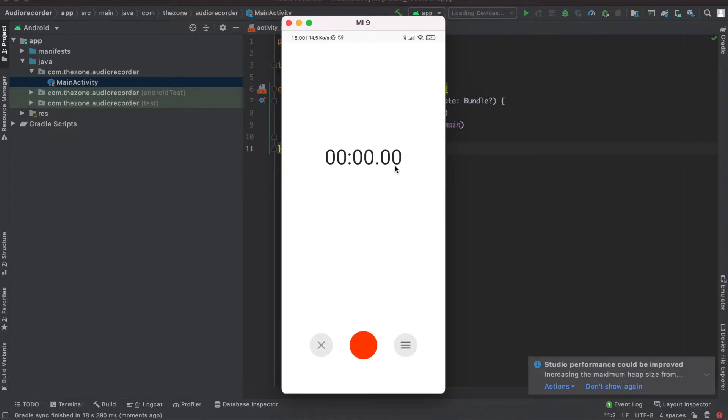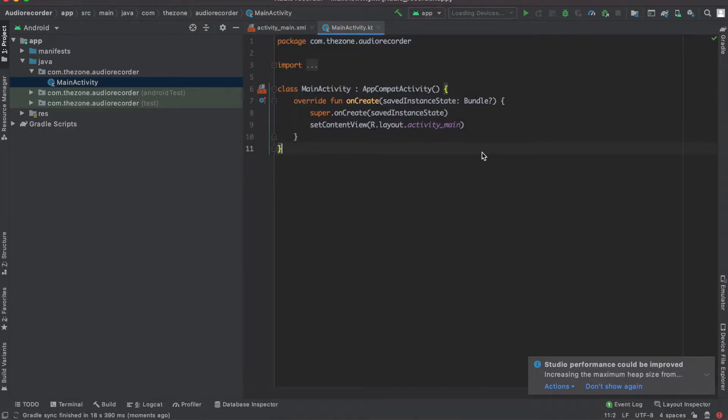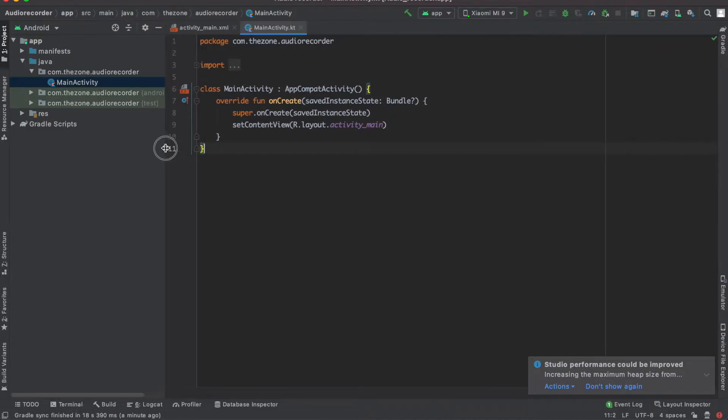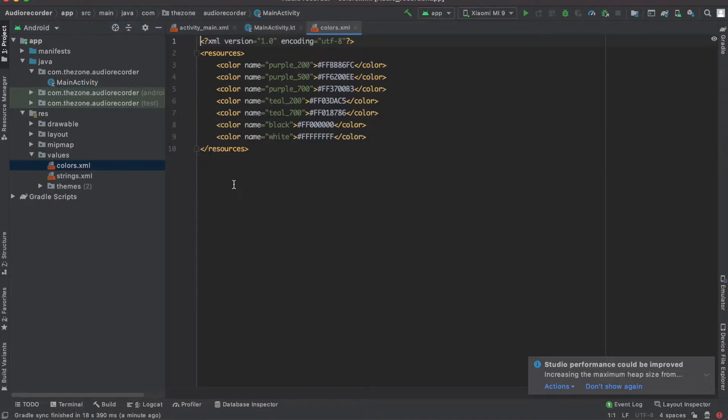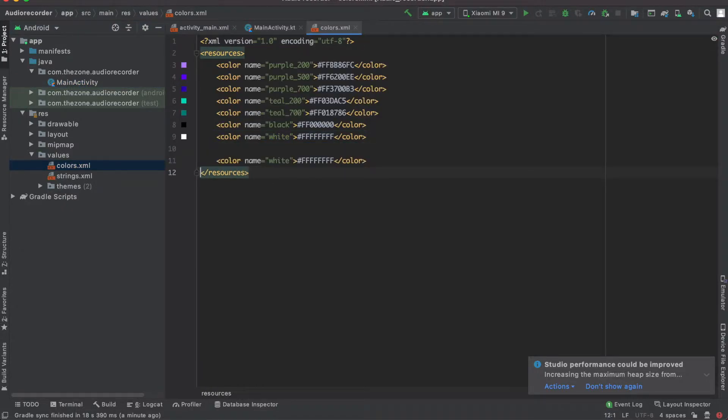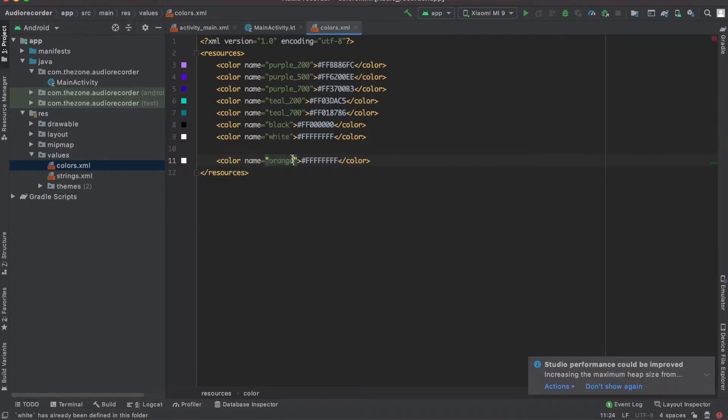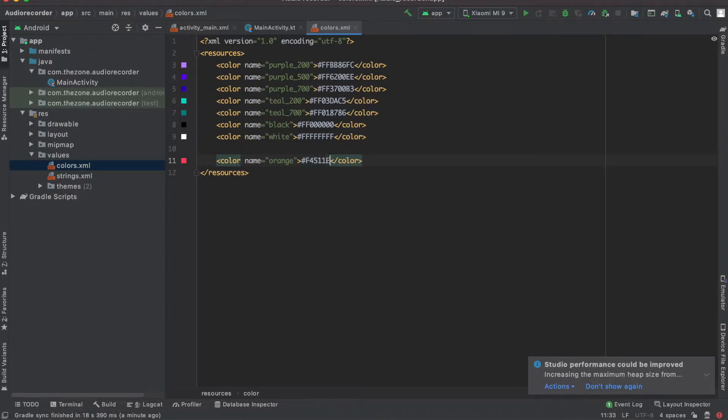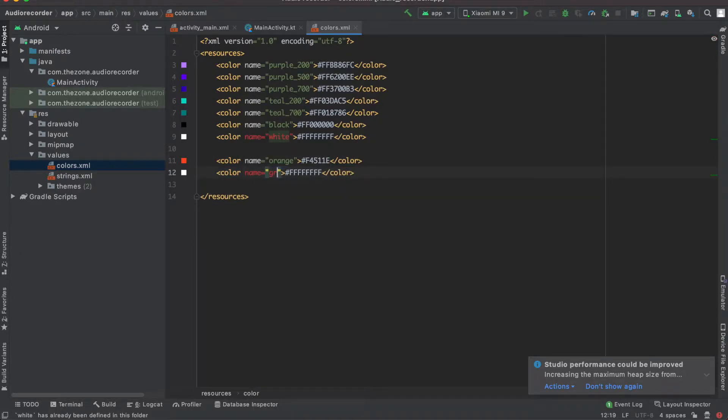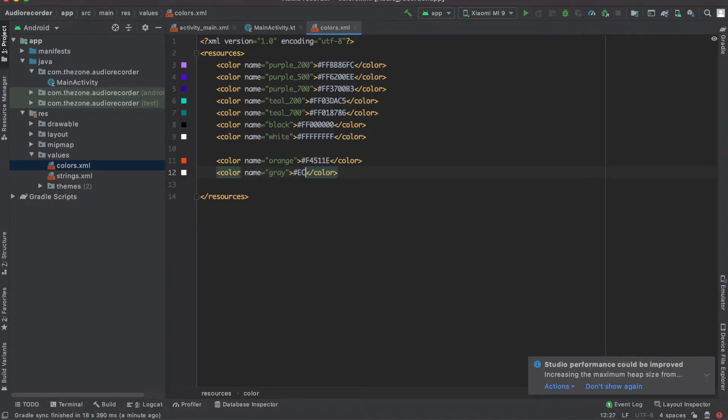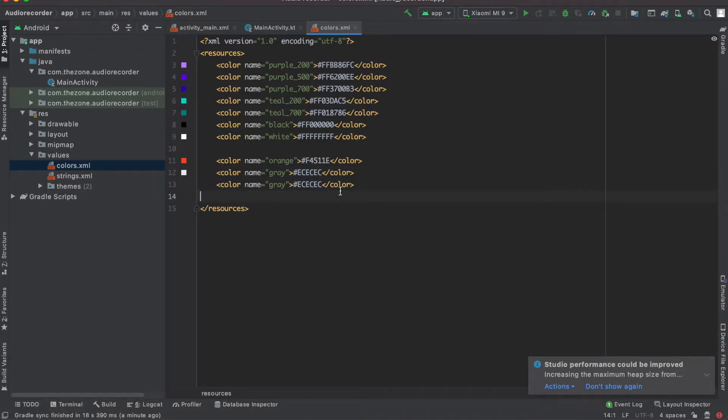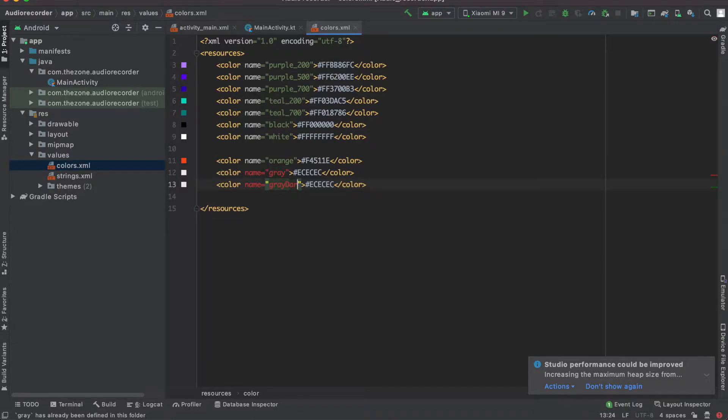Let's dive into it. First, let's create some colors for later usage. In the resource folder values, select color, copy paste this one and rename it orange, set it to F4511E. Now copy paste another one, name it gray, this one should be set to EC three times.